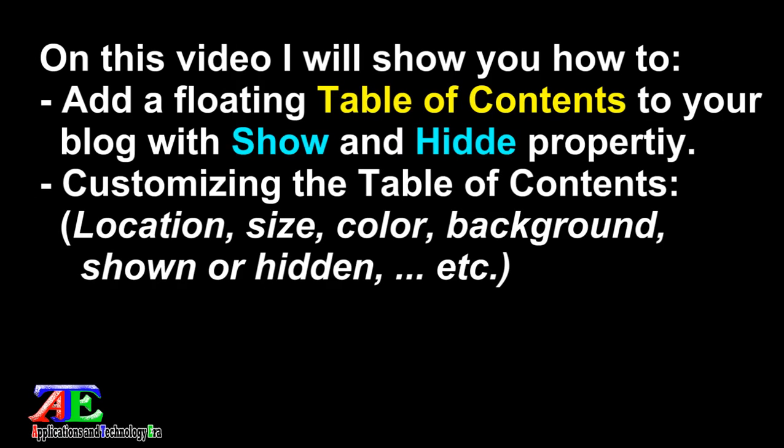Welcome everybody. On this video I will show you how to add a floating table of contents to your blog with show and hide property.